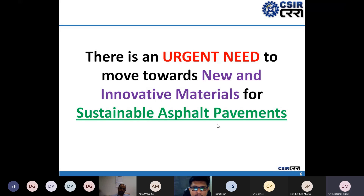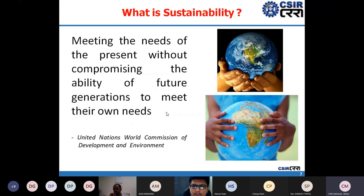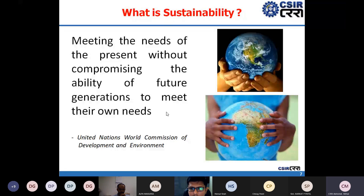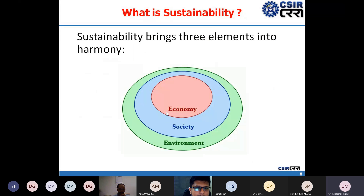When we talk about sustainable pavements, the word 'sustainable' is very important. The United Nations World Commission on Environment and Development defines sustainability as meeting the needs of the present without compromising the ability of future generations to meet their own needs. This means the needs of the present should be satisfied without consuming materials such that future generations are left with nothing.